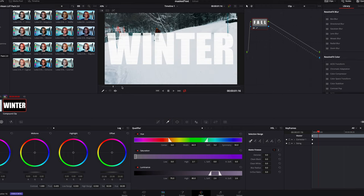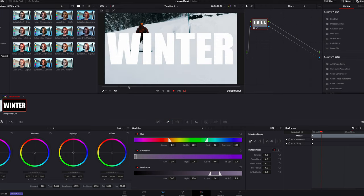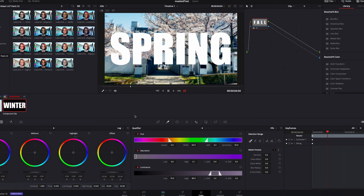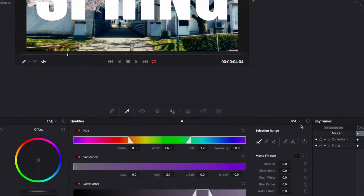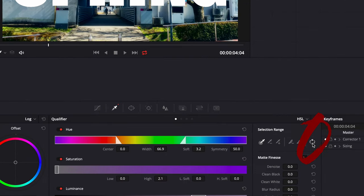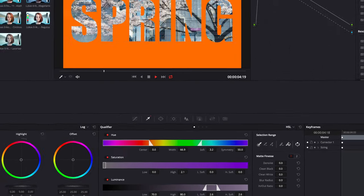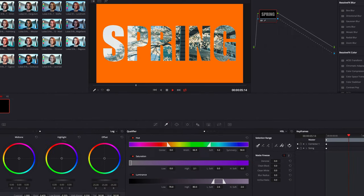We can see the text on top of our video clip just like a normal video with a label on it. What we're going to do instead is to invert the qualifier by clicking the invert icon. Now we see it's working, but it has these weird white horizontal stripes.